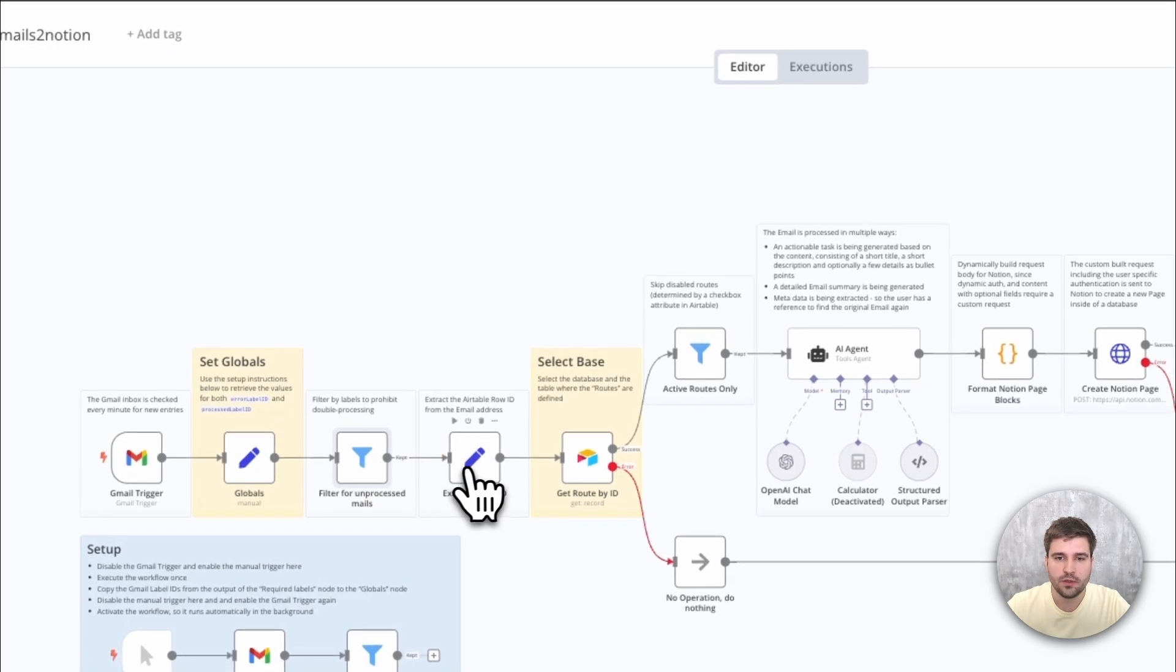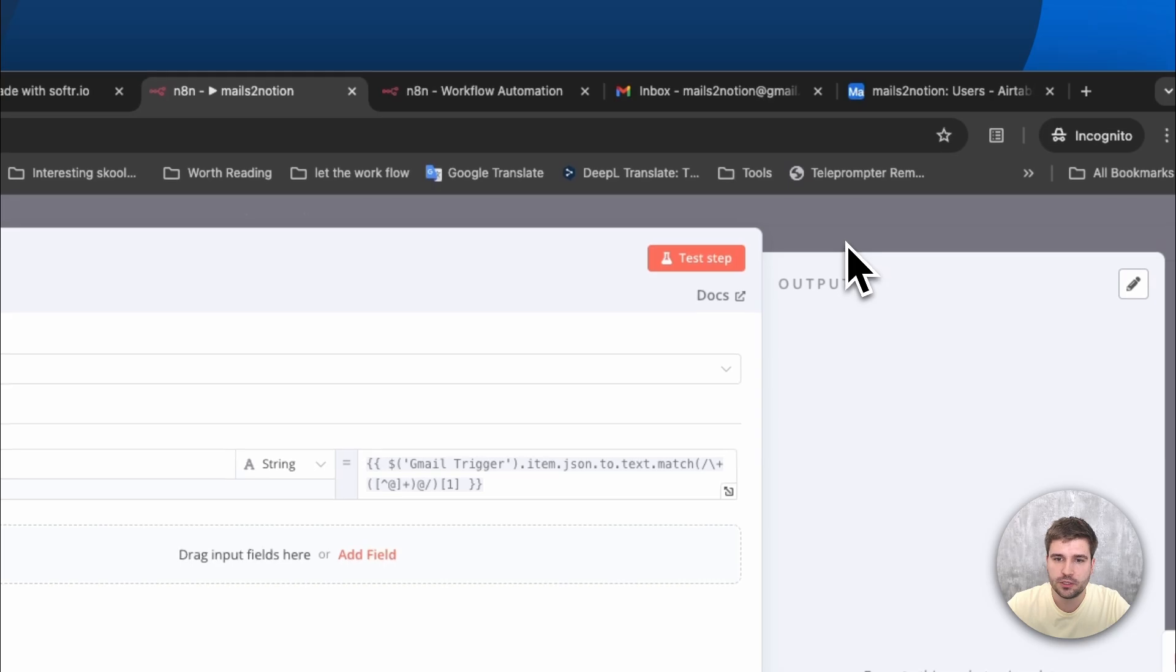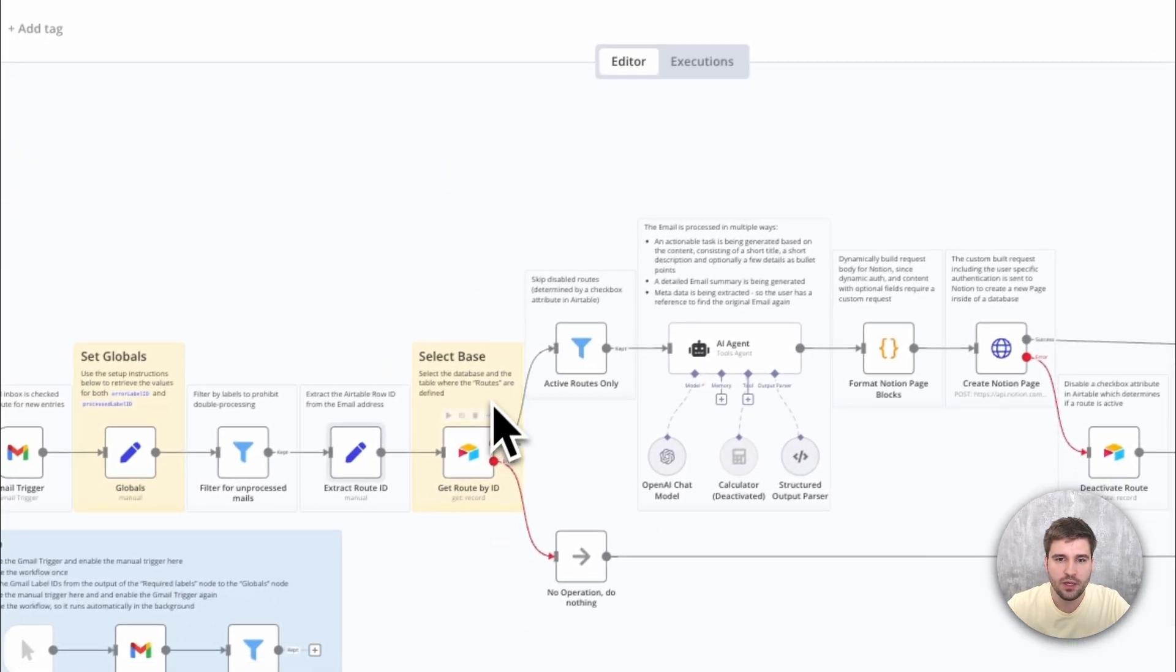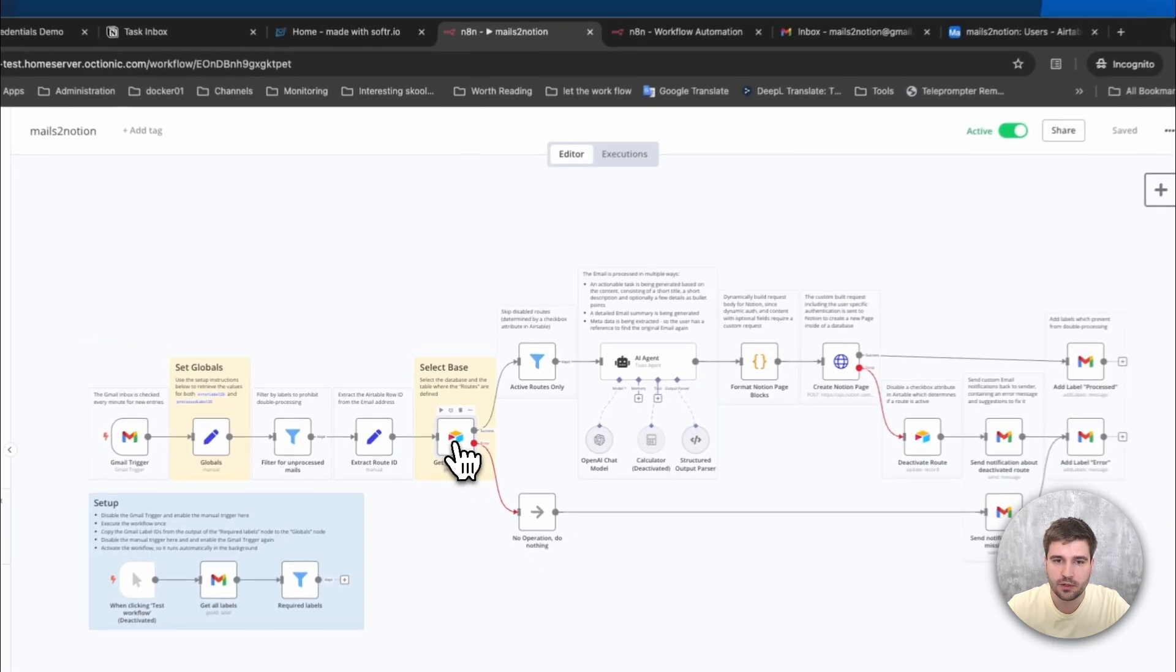With a regular expression, it is pretty easy to extract the route ID from the email alias we just generated during setup. And with that, we can retrieve the belonging information from Airtable. Let's quickly jump over there.